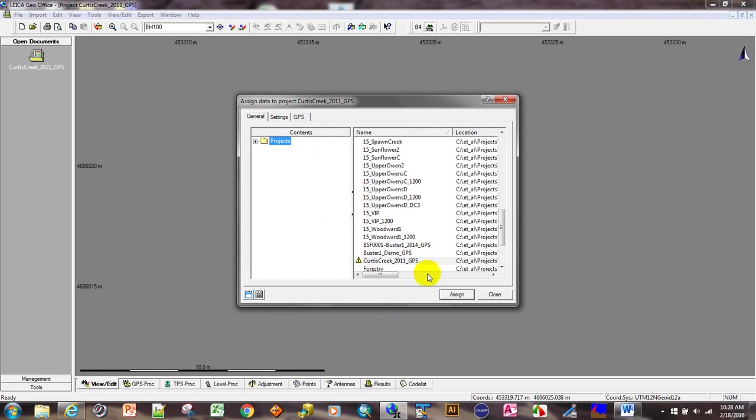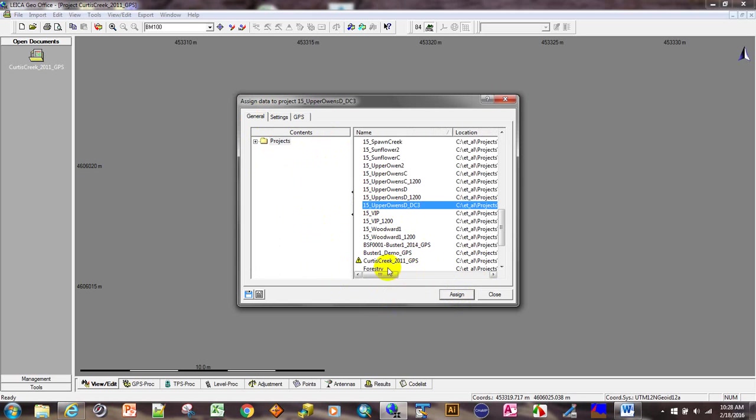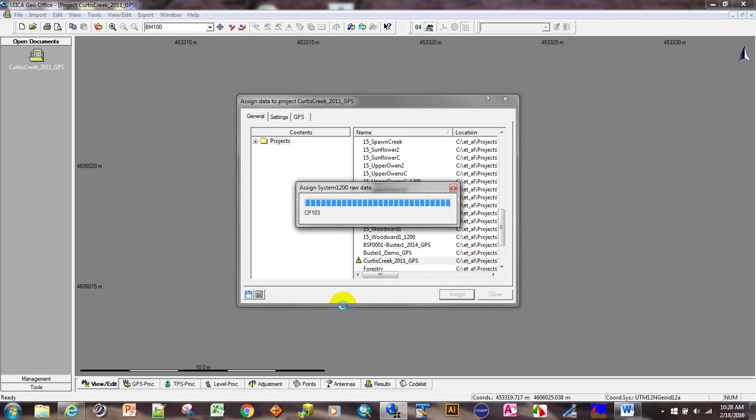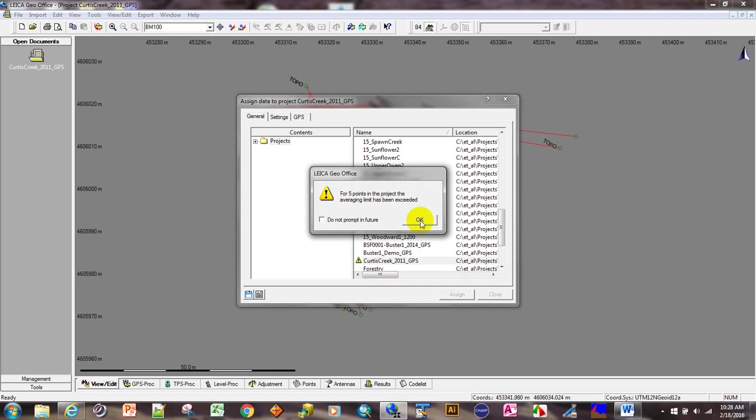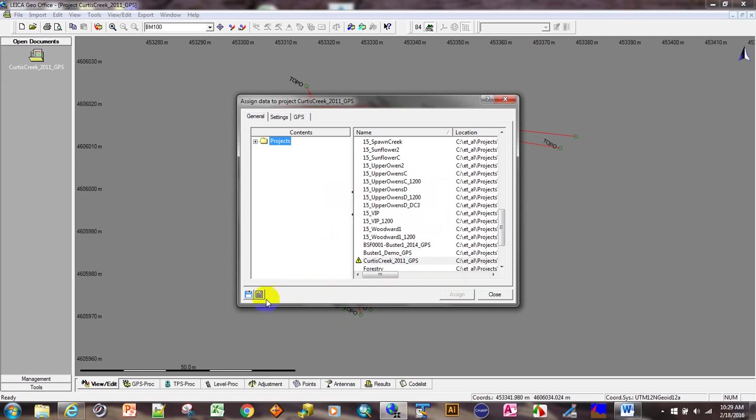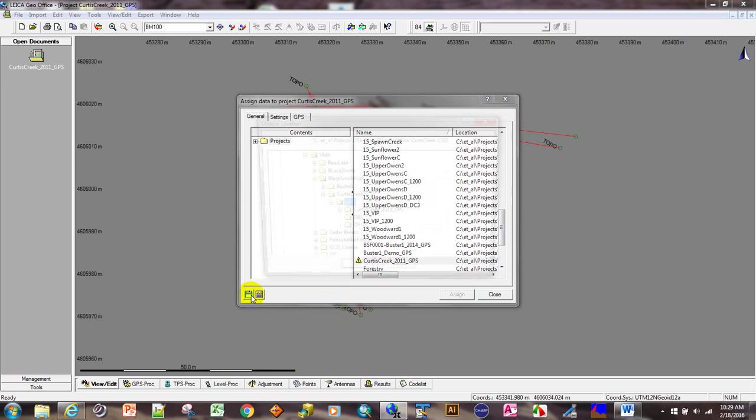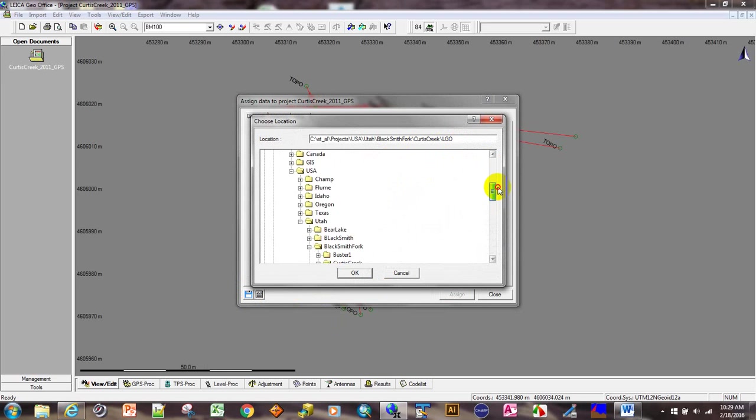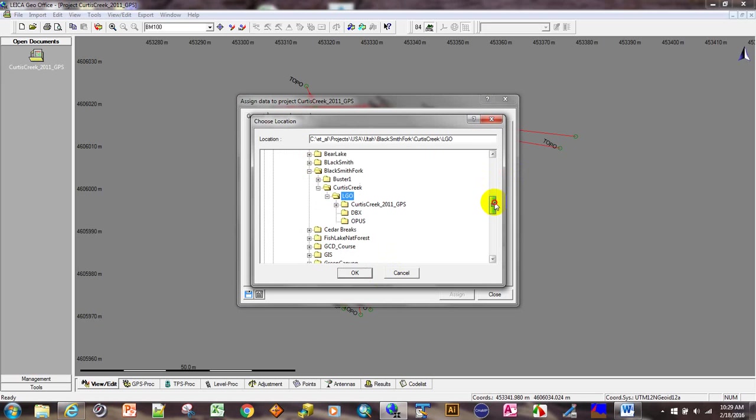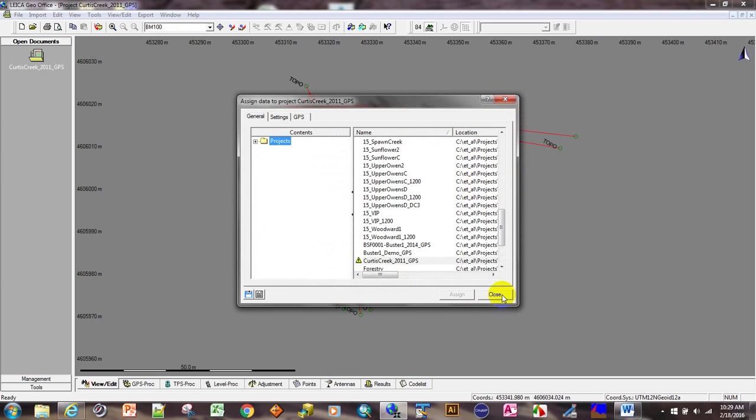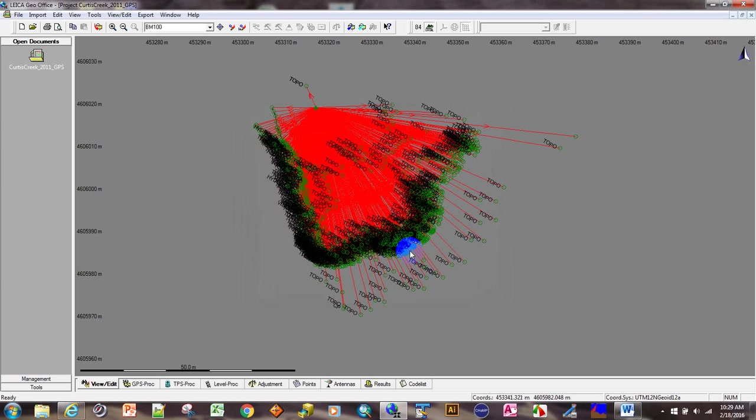Go to the general tab and make sure you select the project to assign the data to. Sometimes it defaults to an old project. This is Curtis Creek 2011 GPS. It warned us that there are some averaging limits exceeded, so we'll check into that. If the data was on an external drive, we would save it to the C drive. This data happens to already be on the C drive, so we don't need to do that.